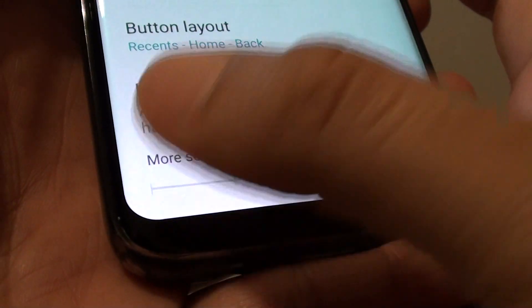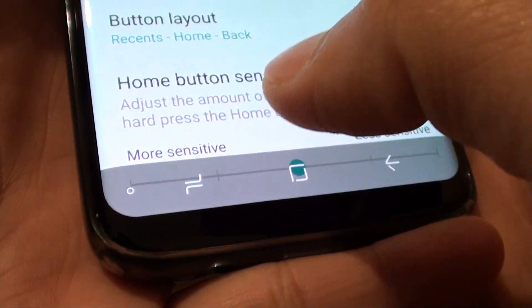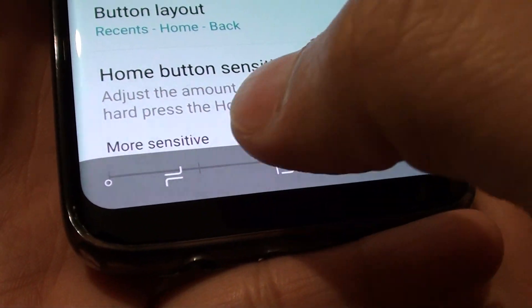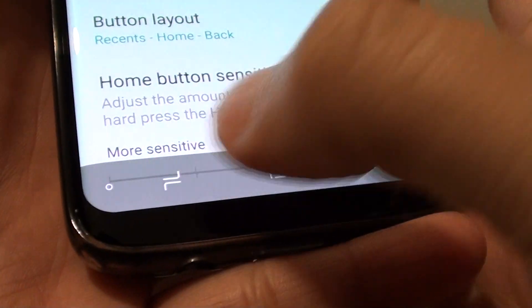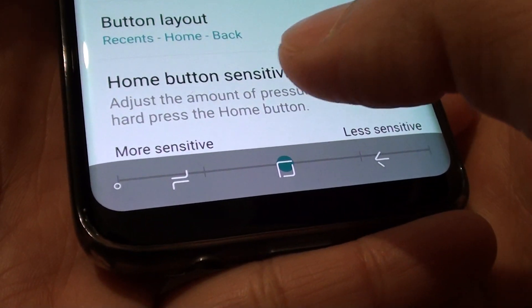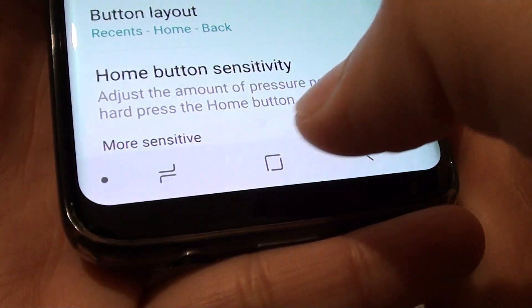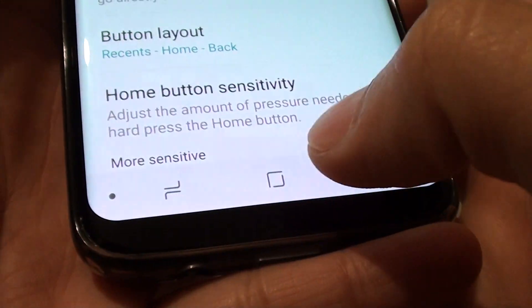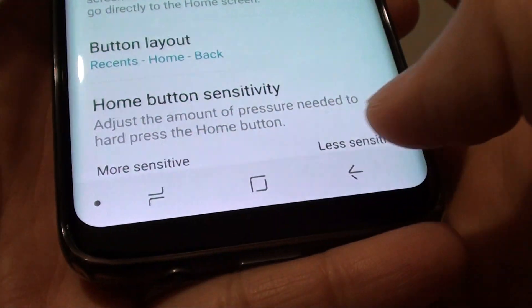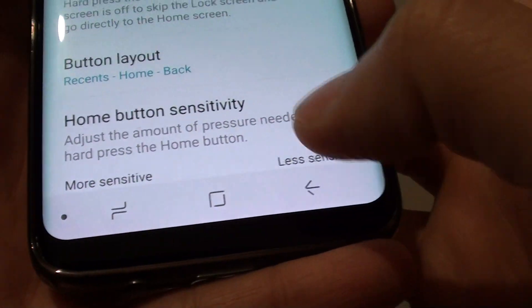If I tap on that button I can control if the navigation bar will automatically hide or not. If I tap on the dot this will make the navigation bar always stay on top.